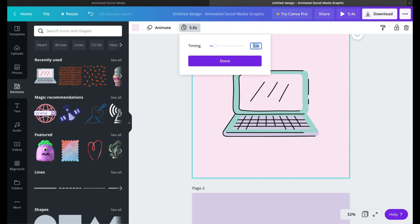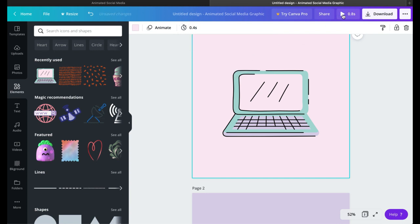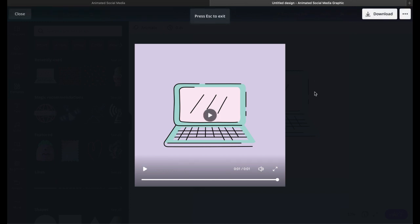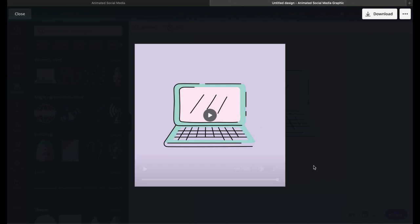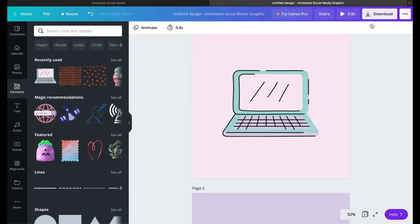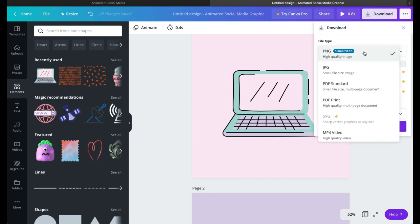We're going to do the same thing up here—you can just type it in if you want to. Now we can preview how it's going to look. It's just a quick change, but when we download it, it should make a looping flashing GIF.